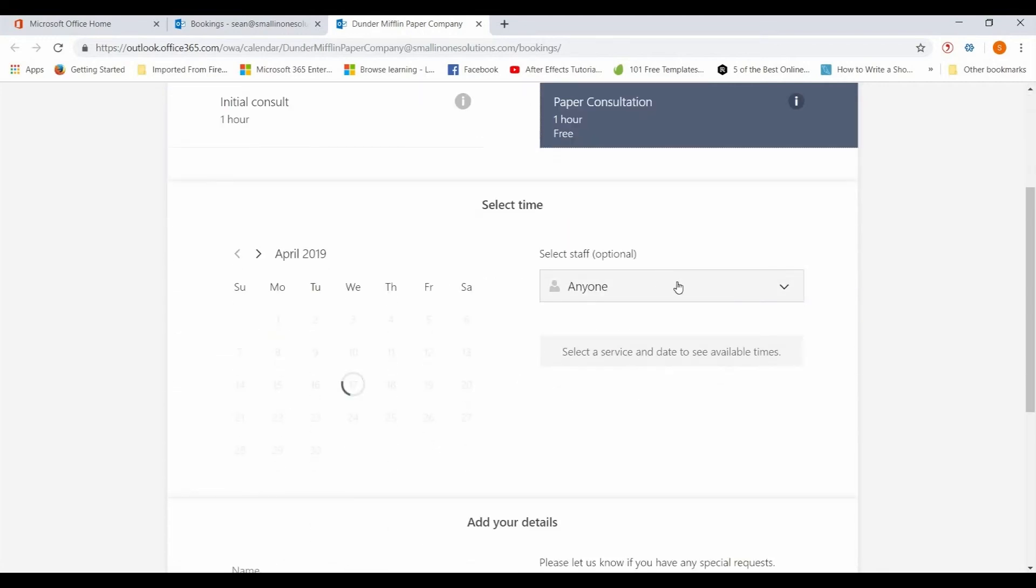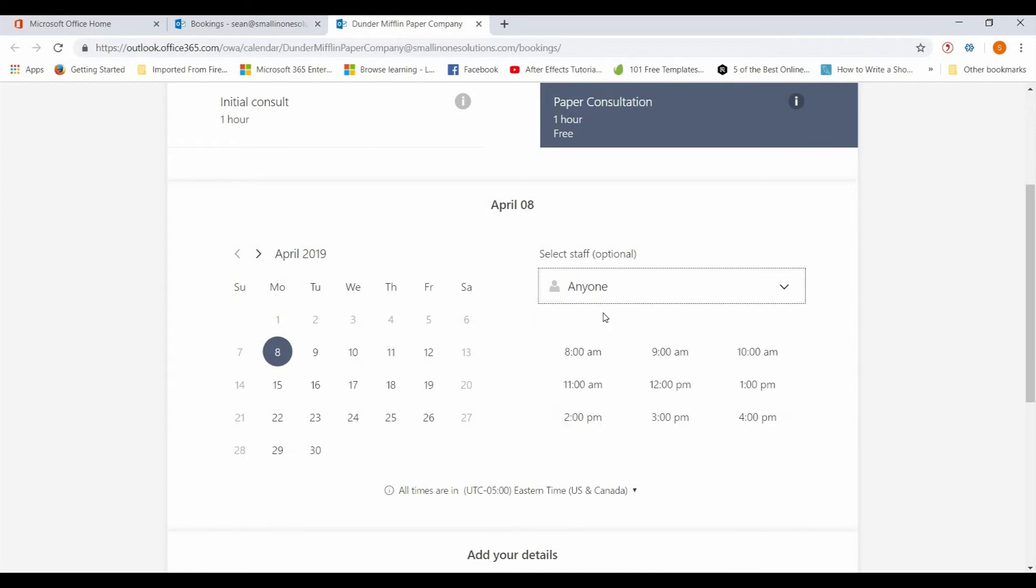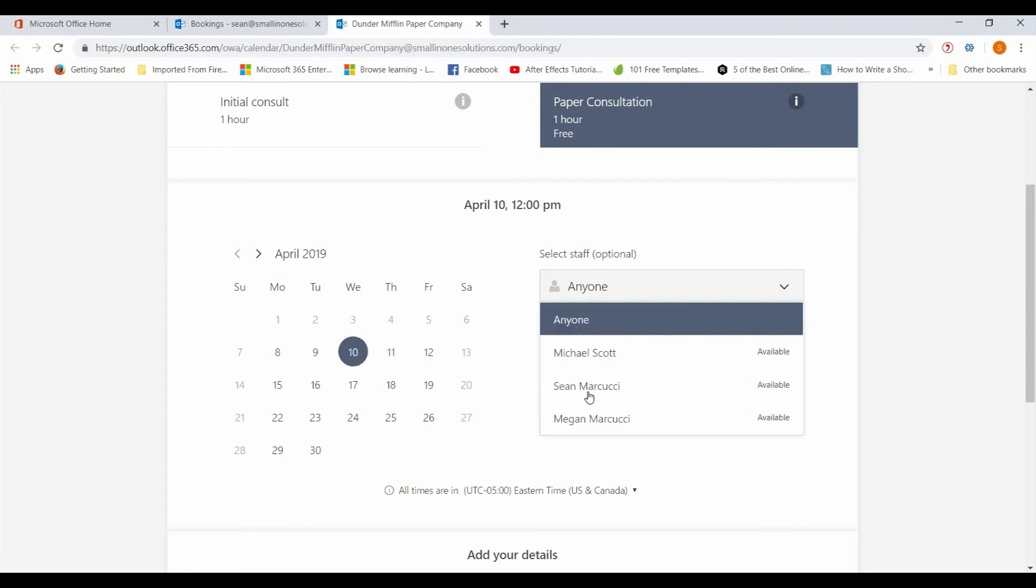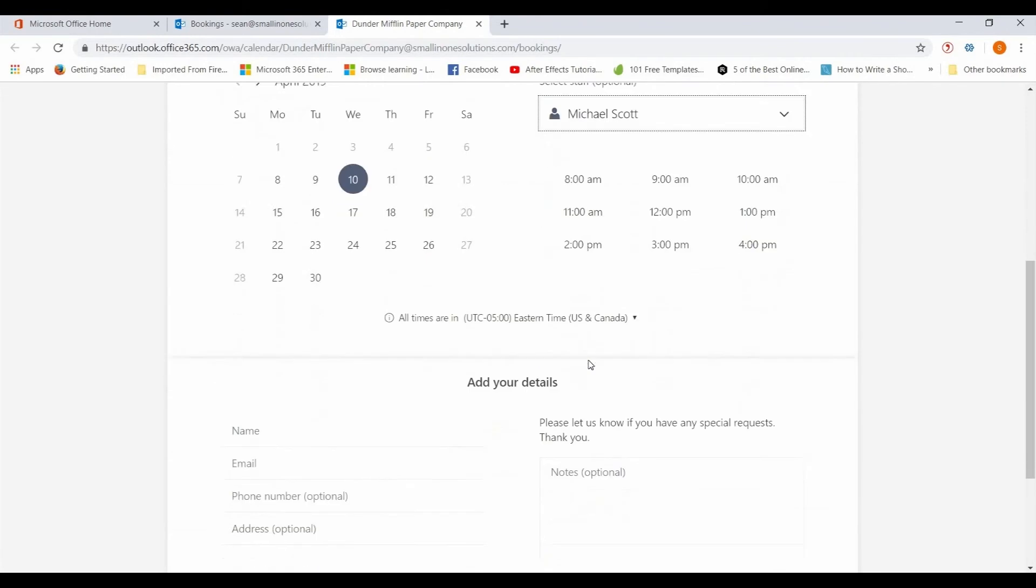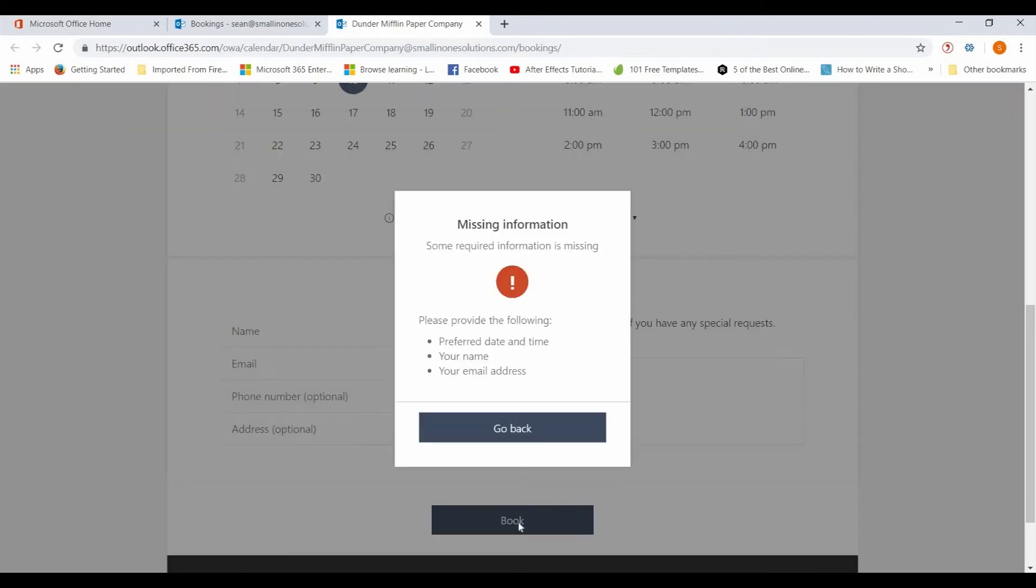They can select, they can choose to select whatever staff is available or just leave it to anyone, and your internal processes will assign it out. They can select the time that they want to have it, the date, so let's say April 10th at noon with Michael Scott. You can add details in here, name, phone number, email address, any notes, and you hit book.